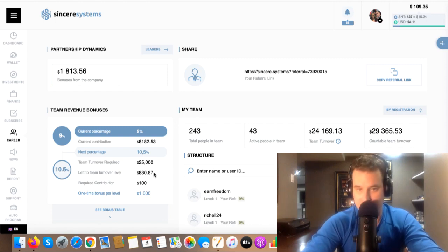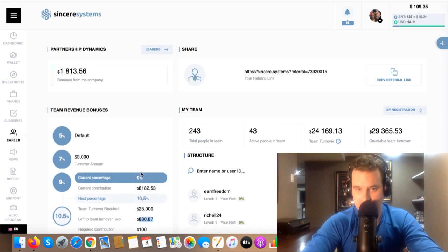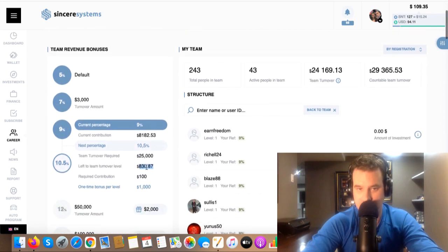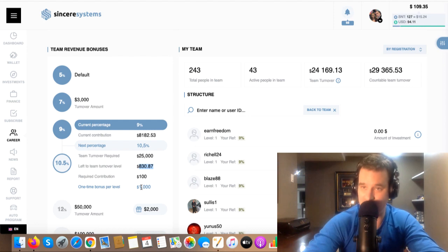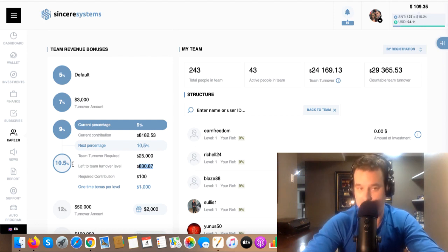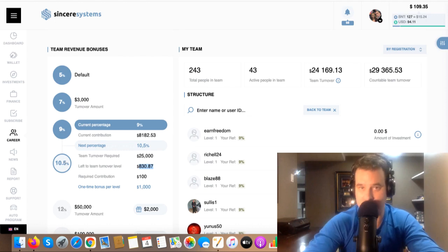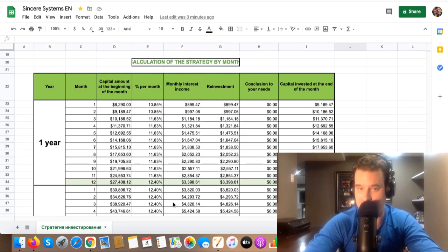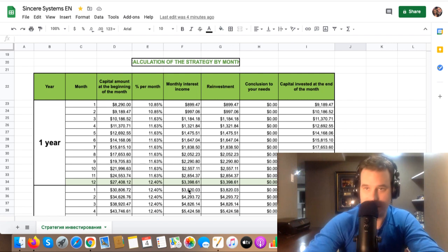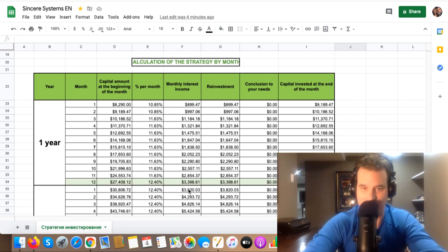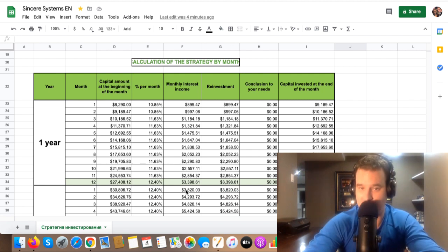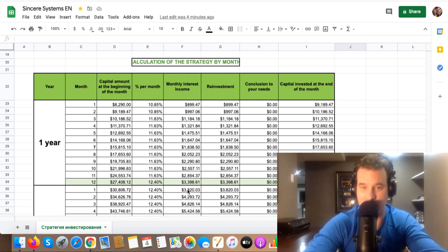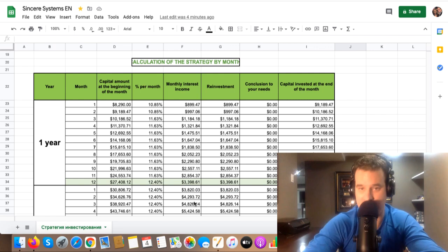I think I got 243 people under me, and then 43 people on my team are active out of these 243 people. And look at this guys, $830 away from a team turnover of $25,000. The company's going to give me a thousand dollar bonus and I'm going to be getting 10.5% commission. So this number here I'm excited about. That's going to be nothing in a year from now. This is probably going to happen in about six months from now, right? Half of that time.